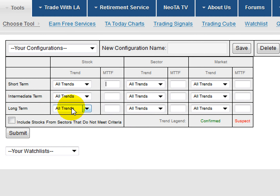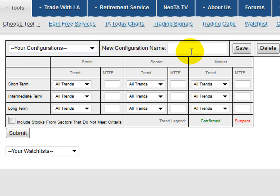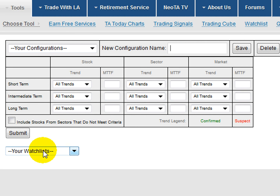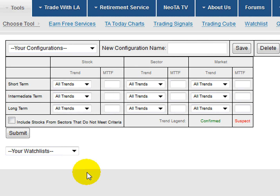You can use that to your advantage. Like anything else in the tools, you can create a configuration for yourself — go in, make the markings the way you want them, put a configuration name in, and save it. Once you have symbols, you can save them to a watch list.